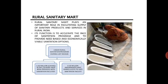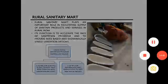Rural Sanitary Marts play an important role in facilitating supply of sanitary products and services in rural India. Their function is to accelerate the pace of the sanitation program and provide needs-based, economically viable sanitation options. Under these rural sanitation programs over the last decades, around 1.5 million schools have been provided with sanitation facilities, and rural sanitary marts have been created to provide better sanitation for all. We will continue the remaining topics in the next class.